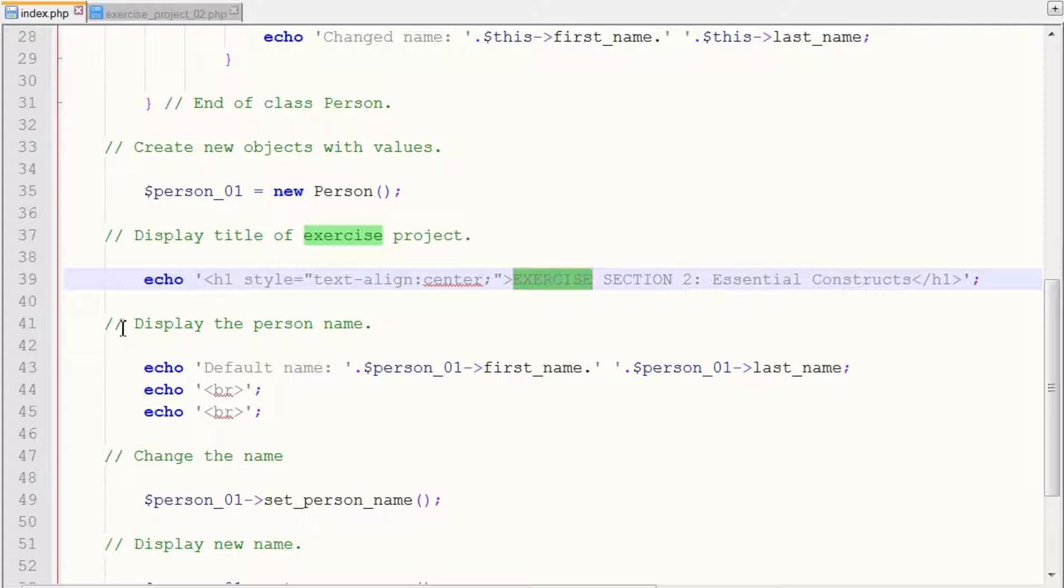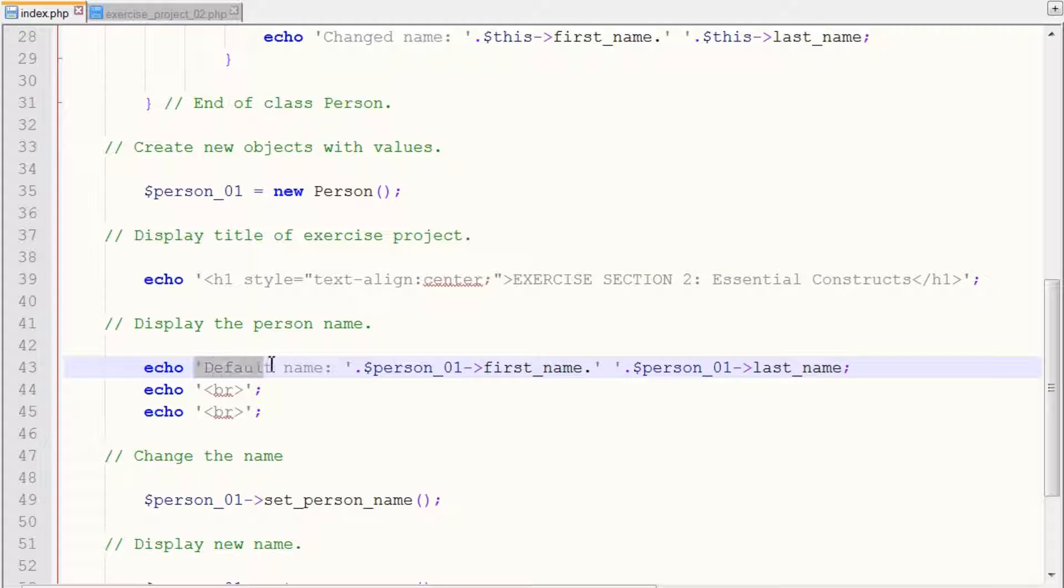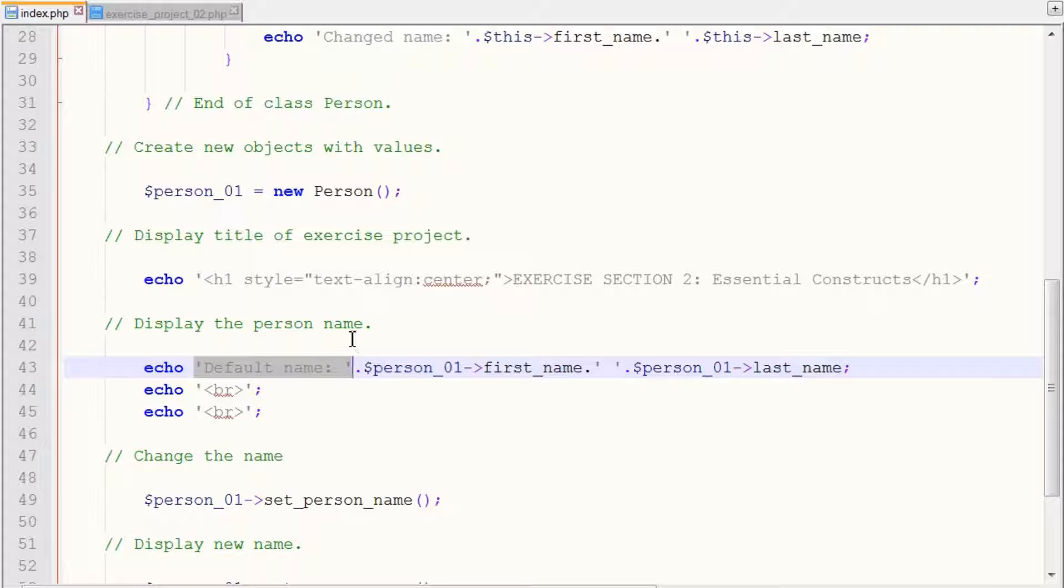So next moving right along, we want to display the person name. So again, we use the echo keyword and we use this line of code, which is a default name and our single quotation marks followed by our object.